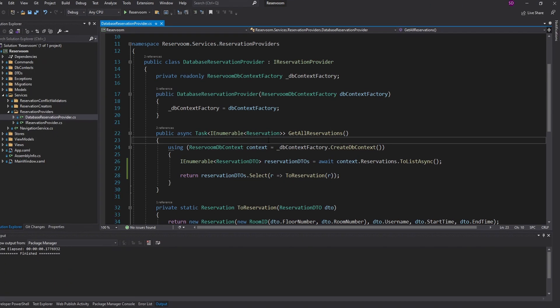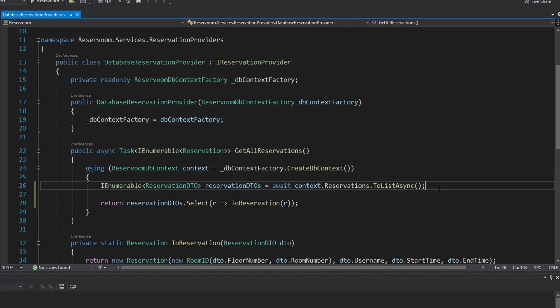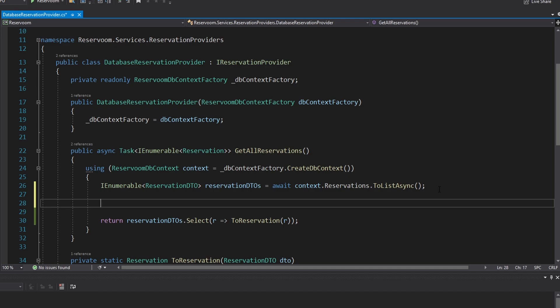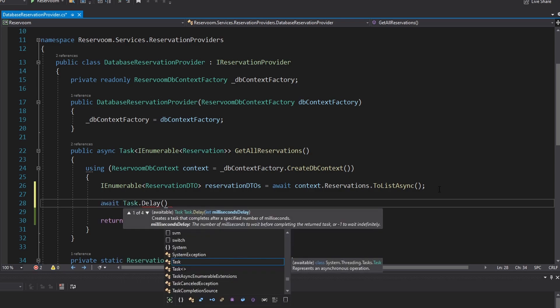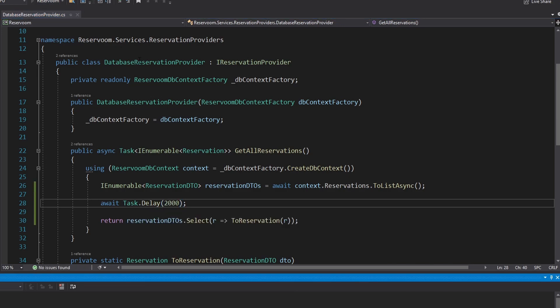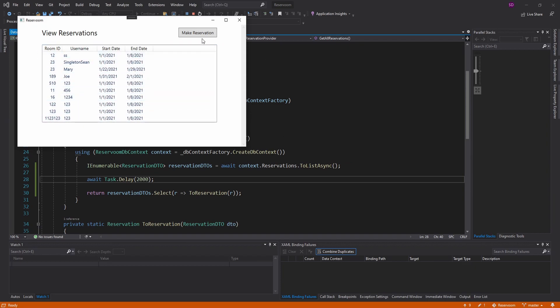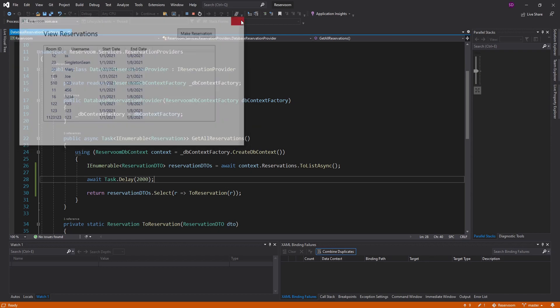We're going to start by setting up a loading indicator whenever we load data from the database. I'm going to hard code the database interaction to take a little bit longer than expected — a Task.Delay of 2,000 milliseconds. Now if we run this, we'll see the UI is empty and then two seconds later it populates. But how was the user supposed to know data was loading? There was no indicator, but we are going to add one.